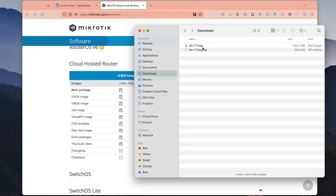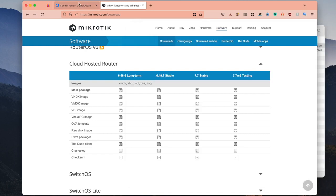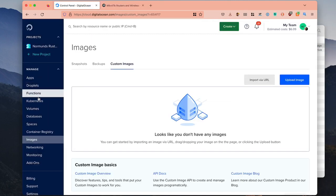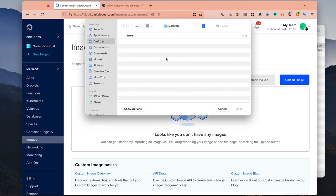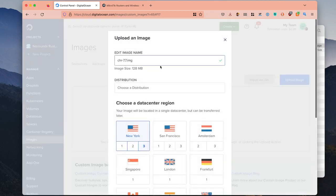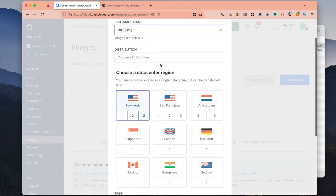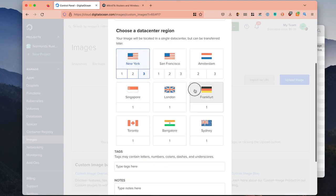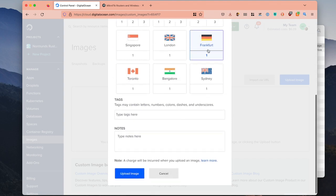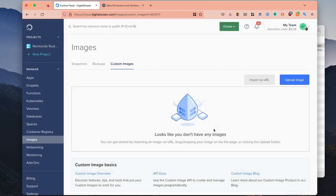Now we have the IMG file. In DigitalOcean, after you have logged in, go to the images section and then to custom images. Click upload image. In the downloads section you have your IMG file and you can rename it here. You can choose a distribution — it's unknown, doesn't matter. Then choose a region where you want it to run and upload.